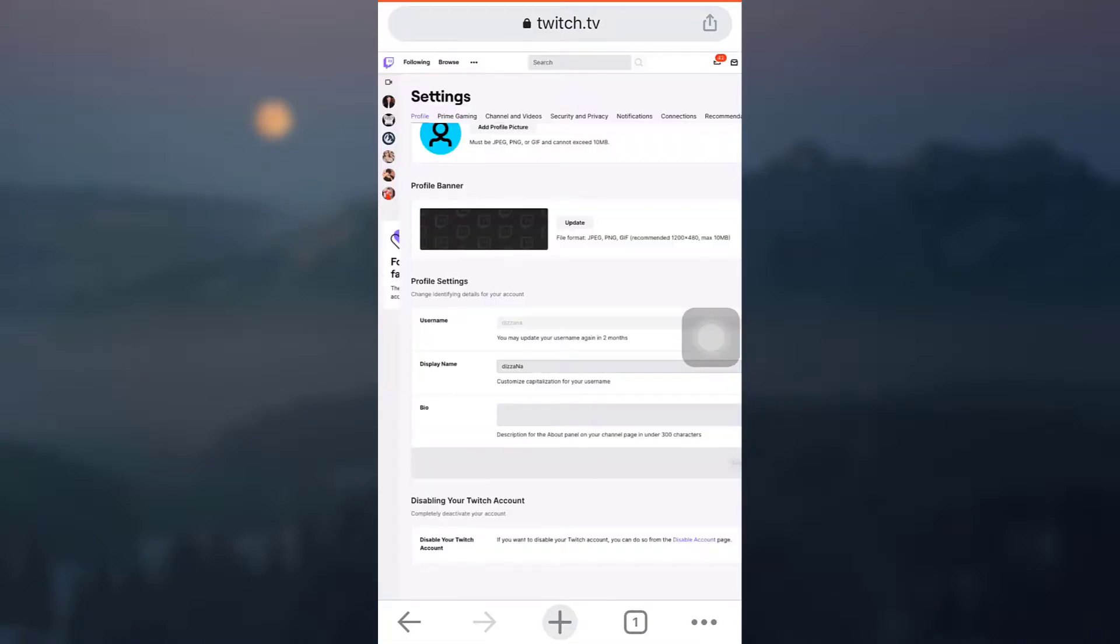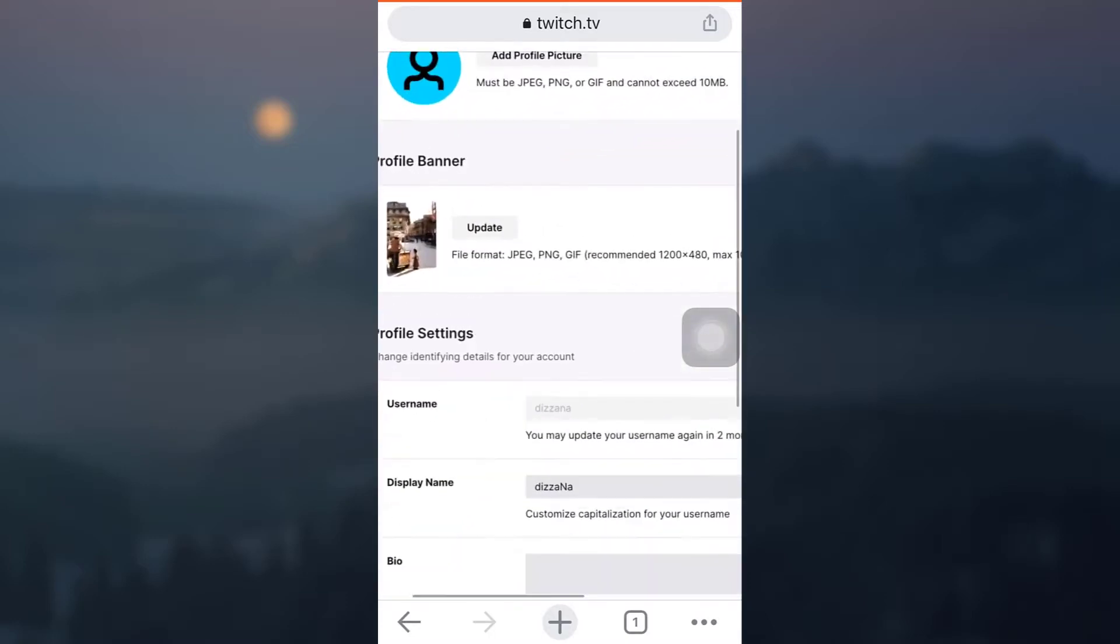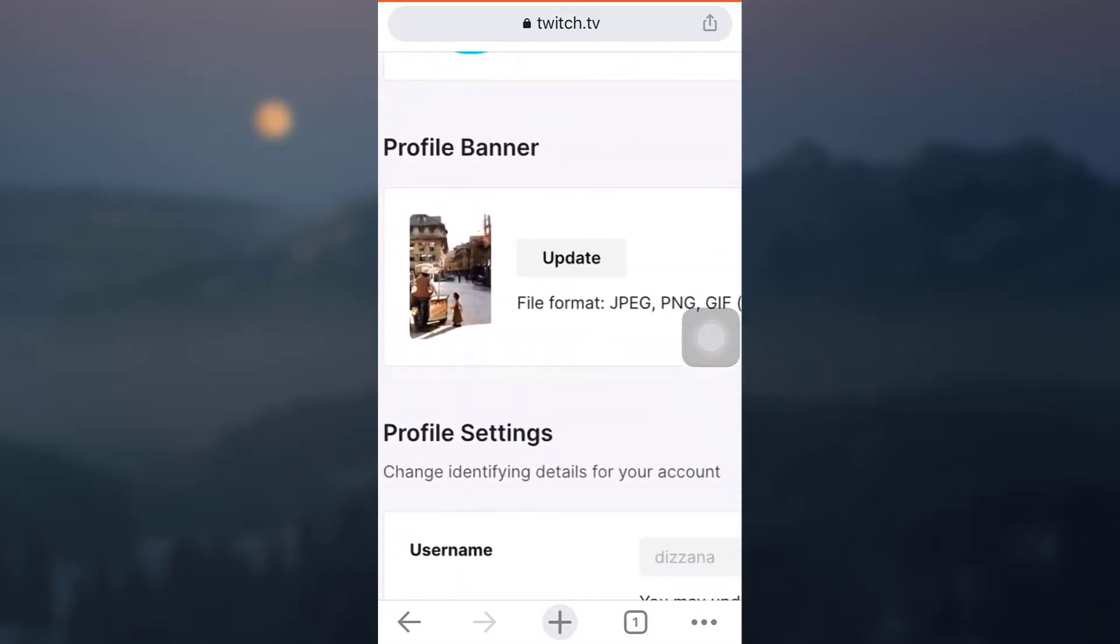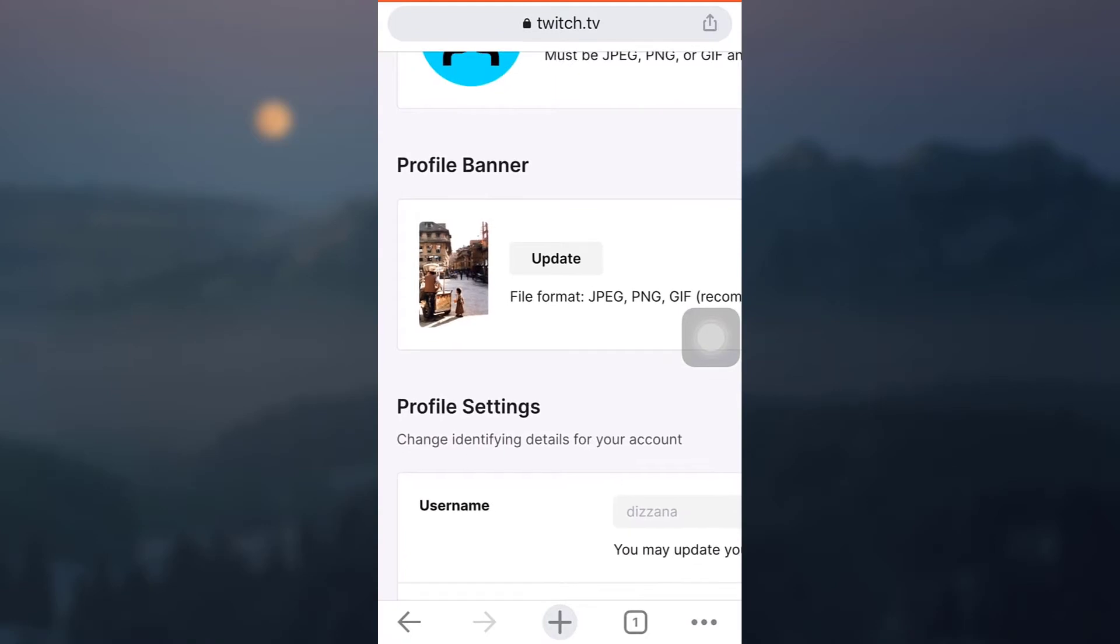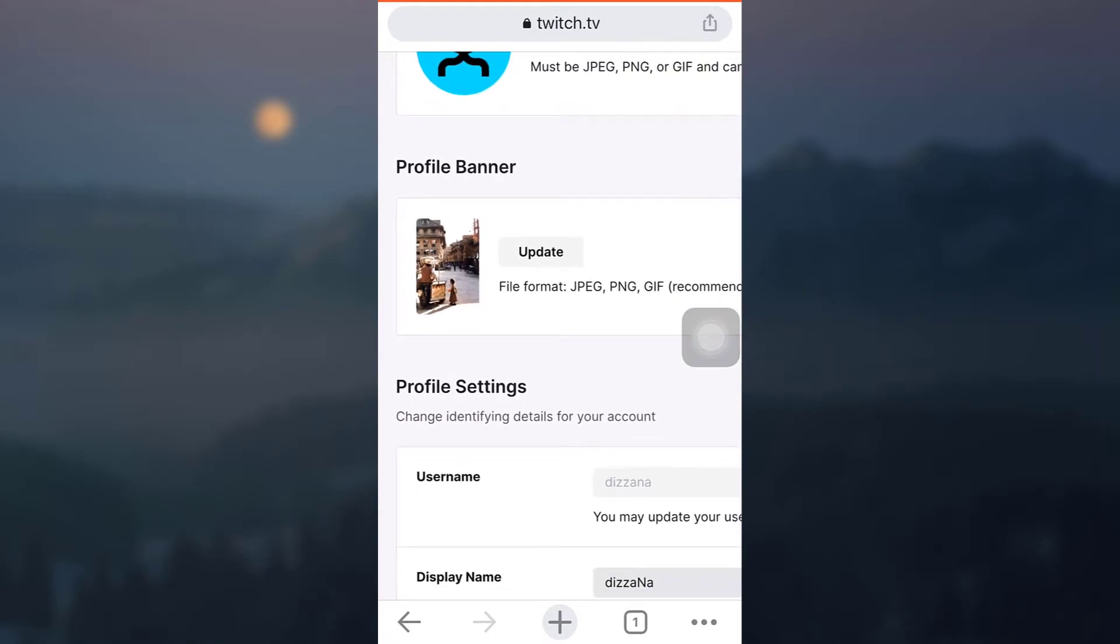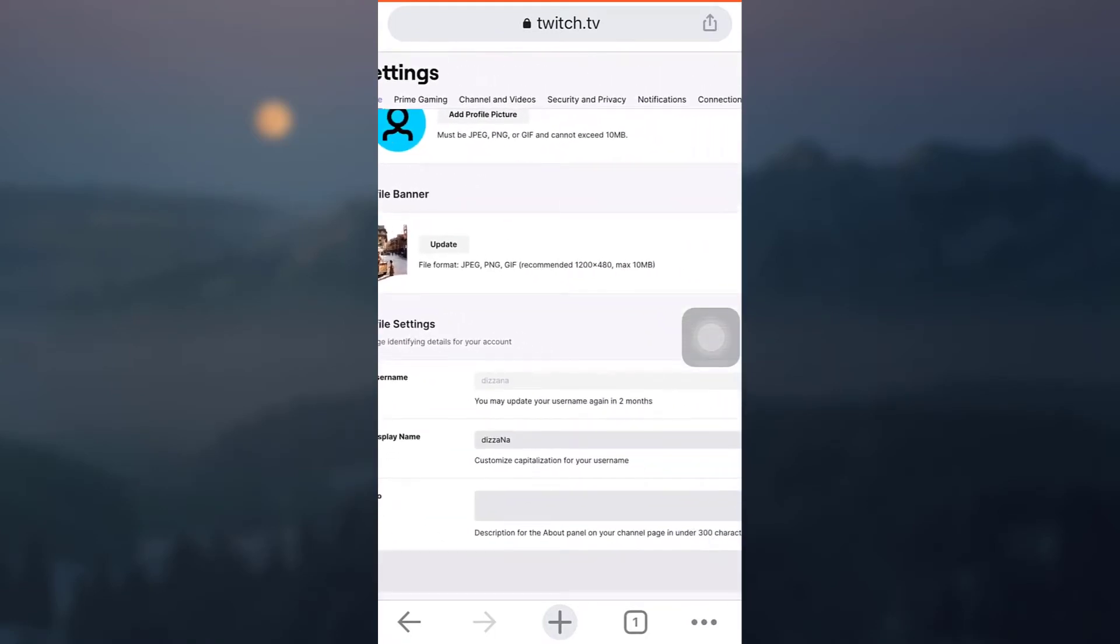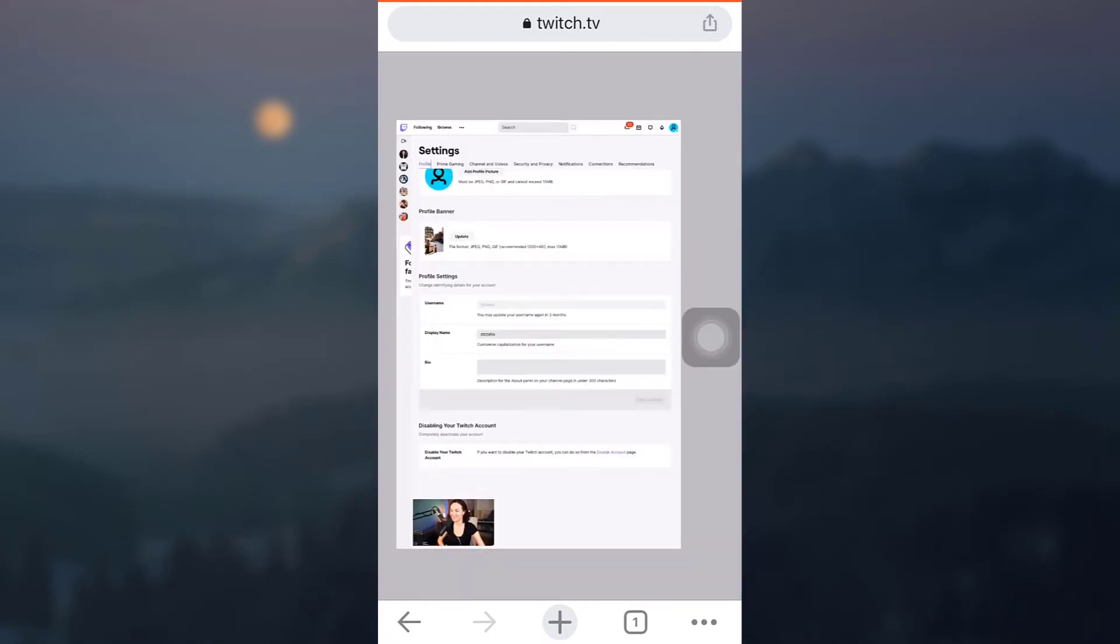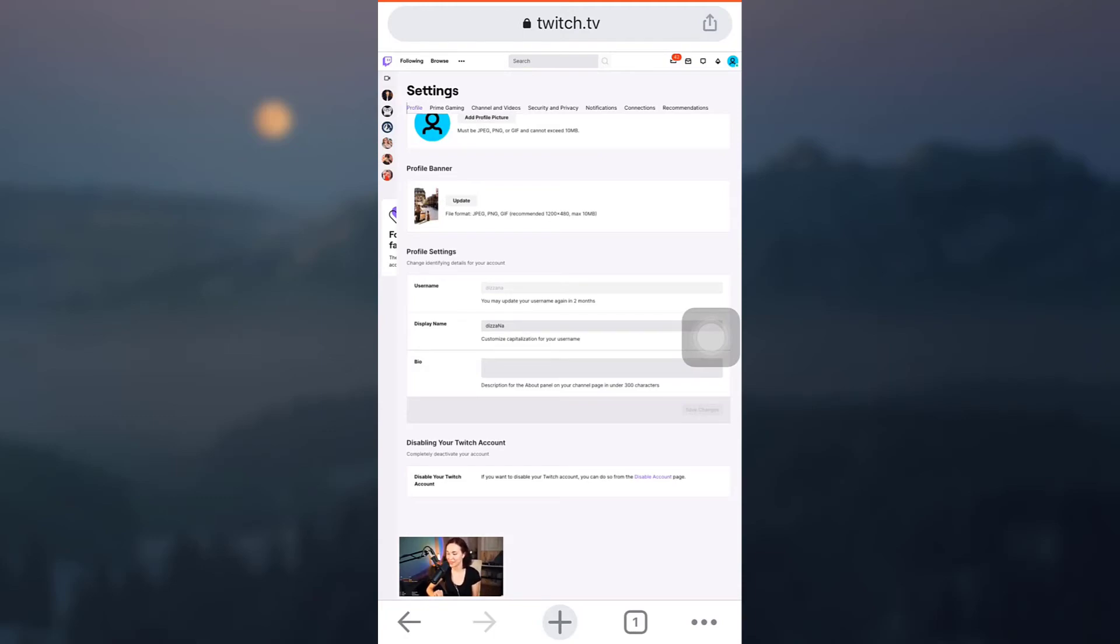So this is how by using Chrome you can simply upload or change your profile banner. I hope this video has been useful to you. If you like the video, do not forget to like, share, and subscribe to the channel. Also hit the bell notification so that you do not miss out on any of our videos. Thank you for watching.